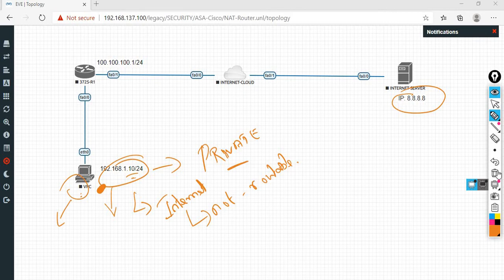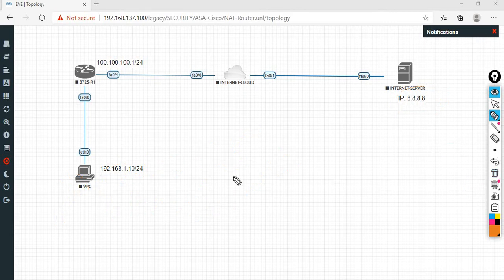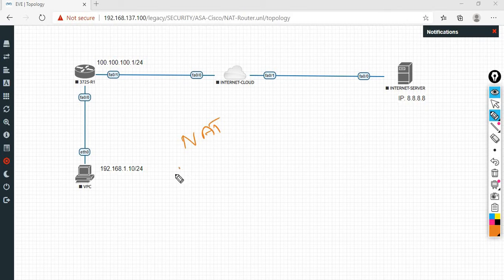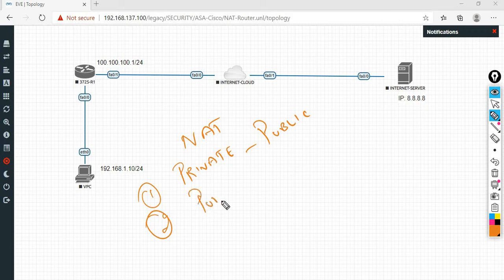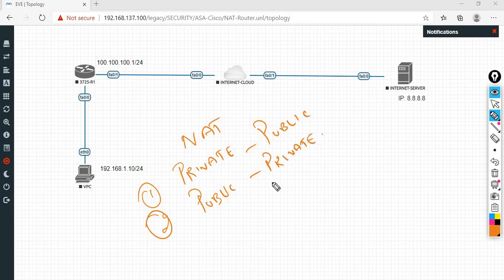NAT is simple. Private IP to public IP, and public IP to private IP — vice versa. So NAT converts private to public IP for forward traffic, and public to private IP for reverse traffic.